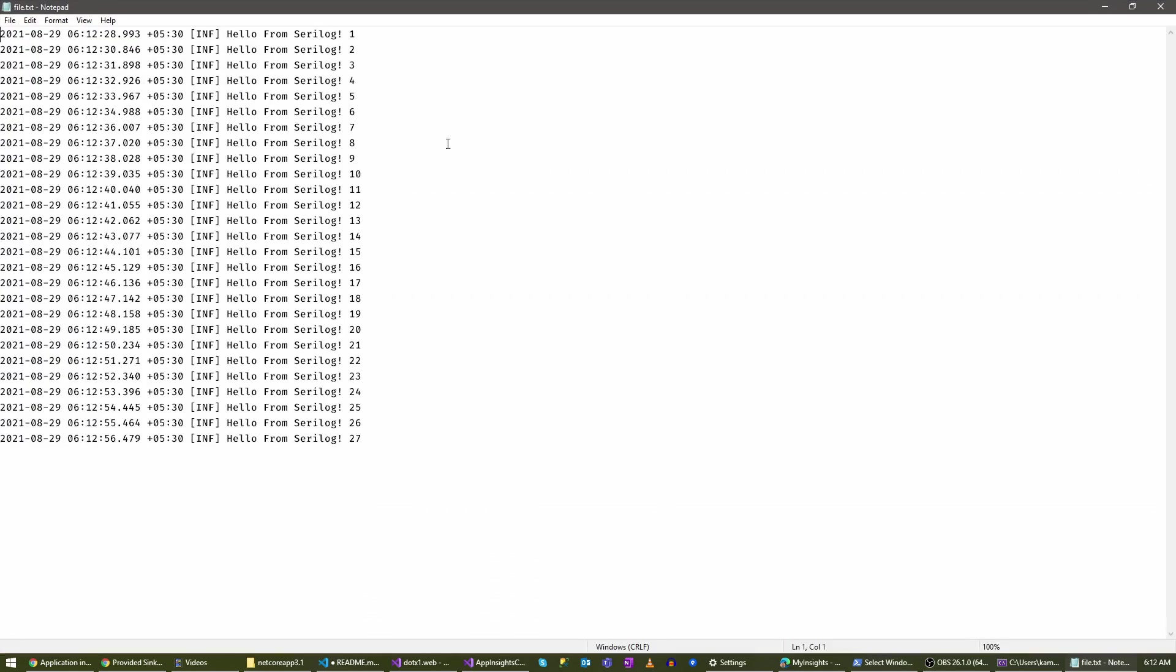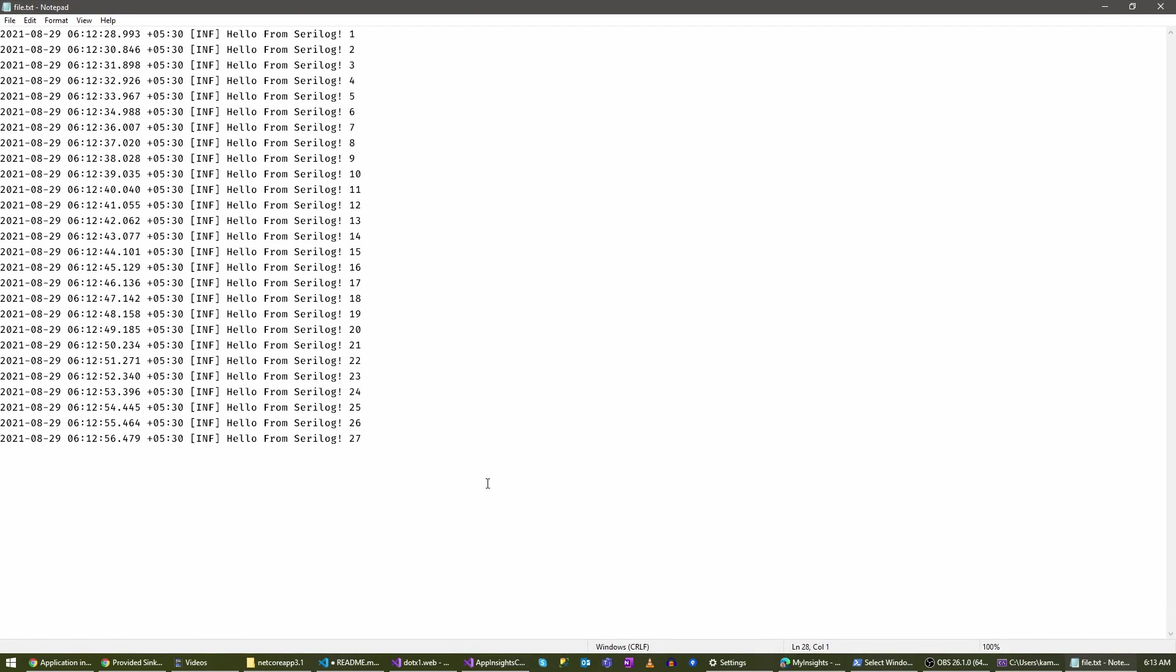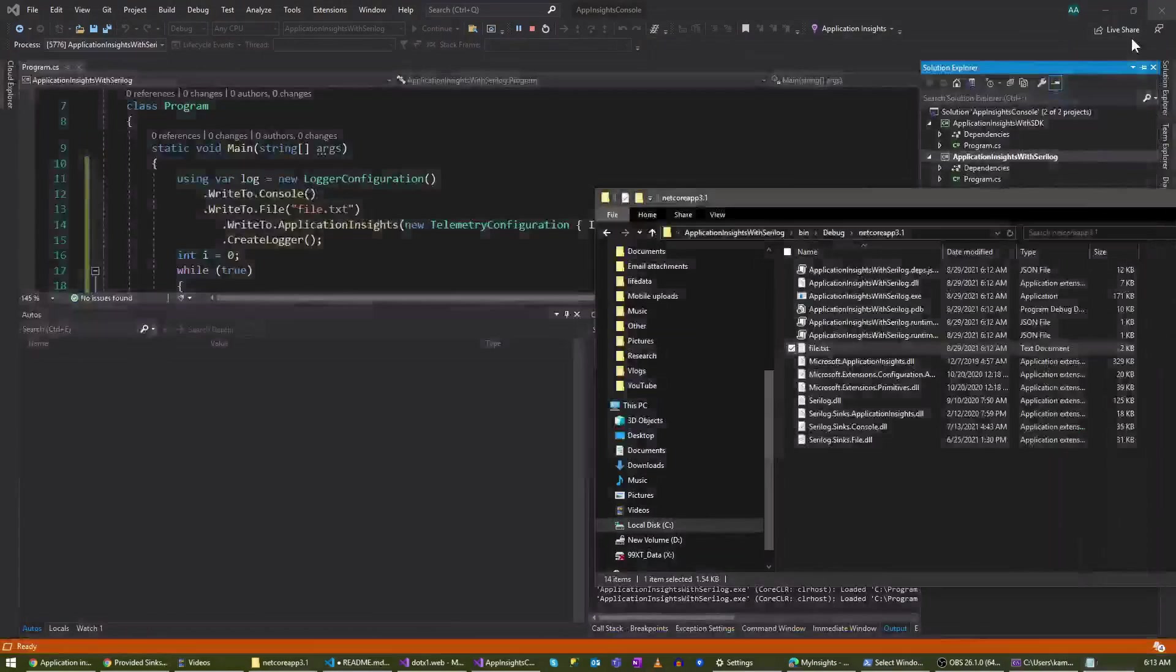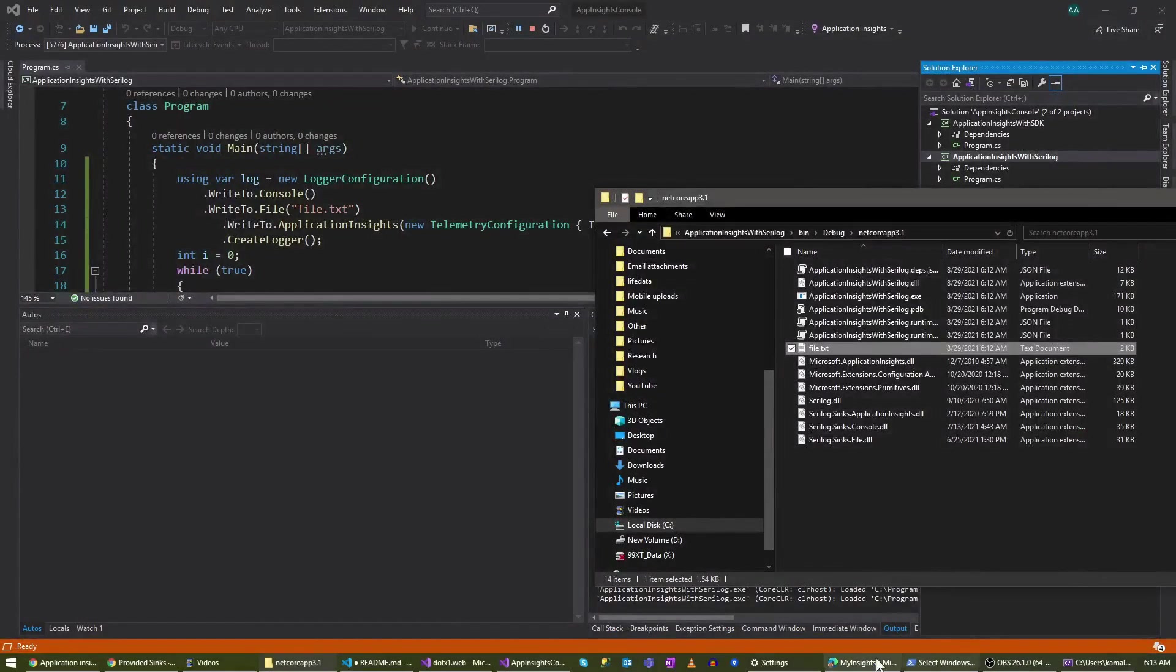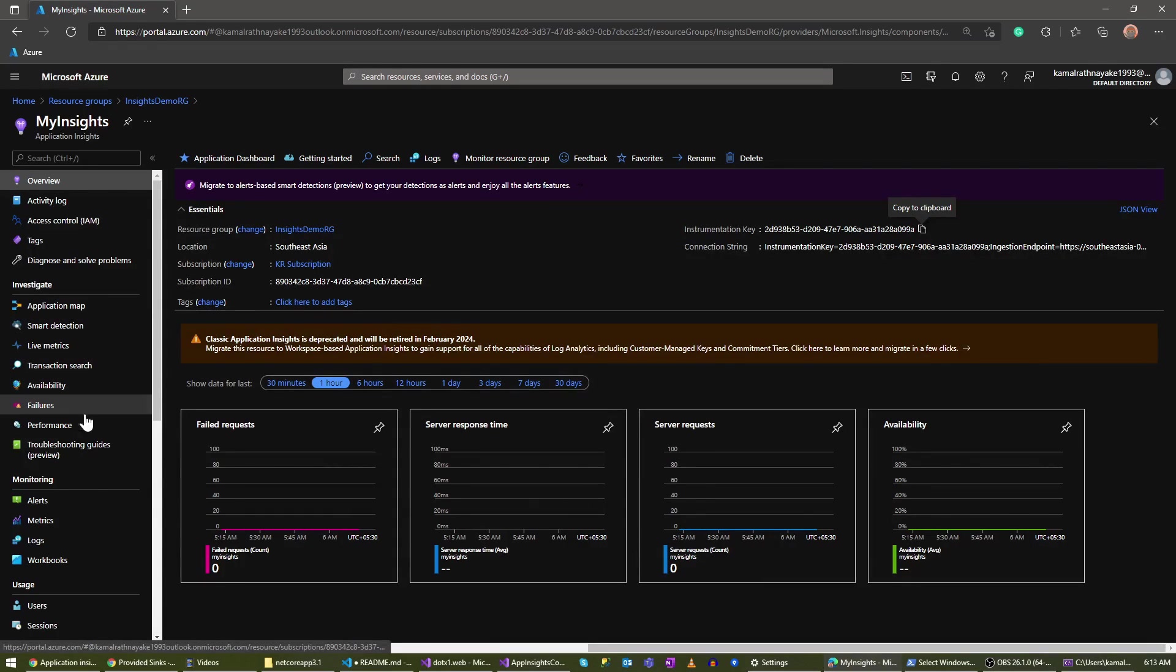As you can see, I'm seeing the logs in the file as well. Now let's go to my Application Insights resource and see the logs.